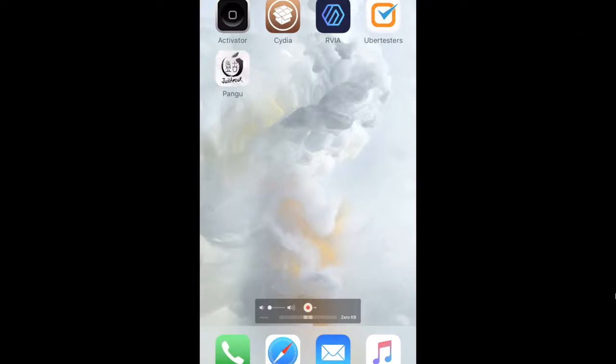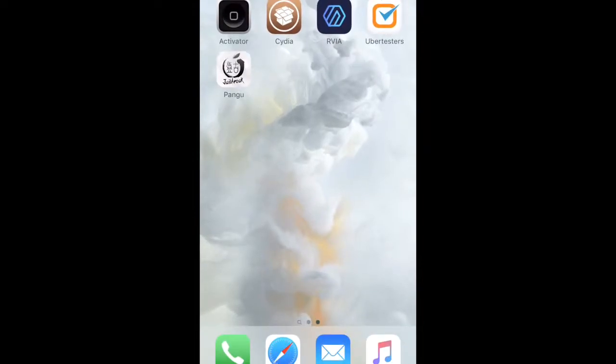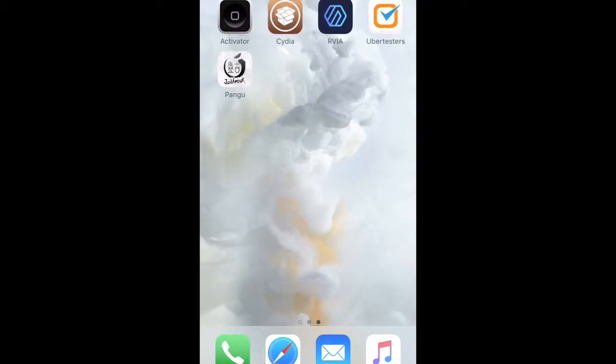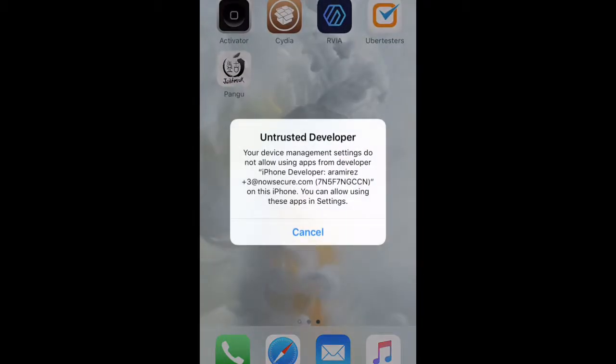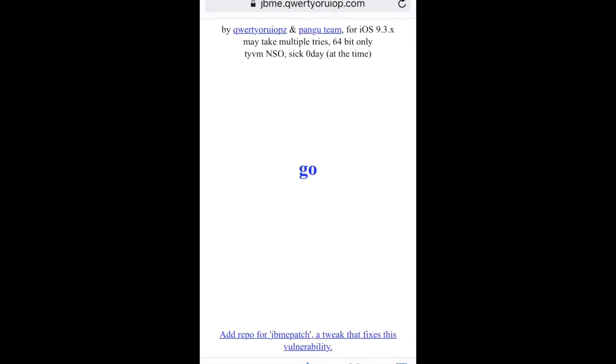Alright, so I already have my iOS device connected. I'm just going to unlock it real quick. And this device has the issue with the Pangu jailbreak. As you can see, I get that message. The first thing I'm going to do is launch the Safari browser. And I already have JBMe up.